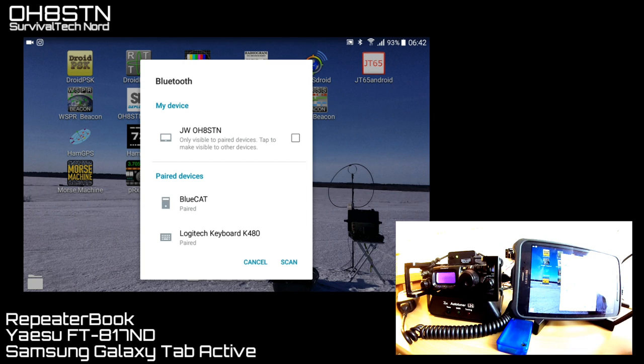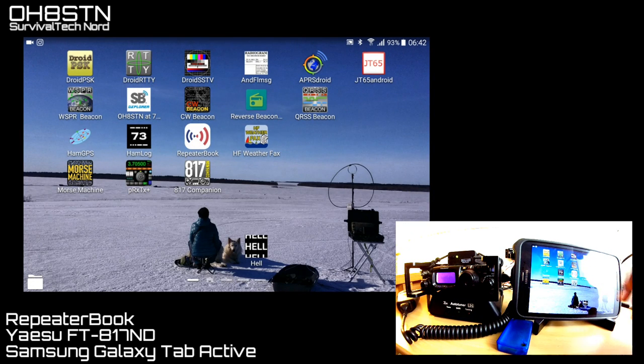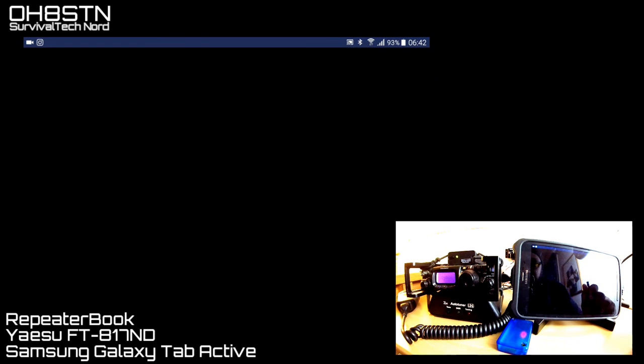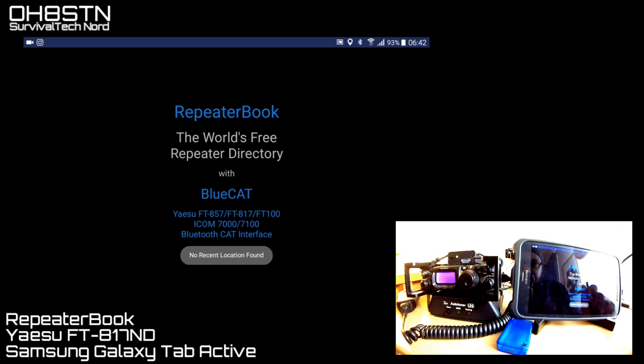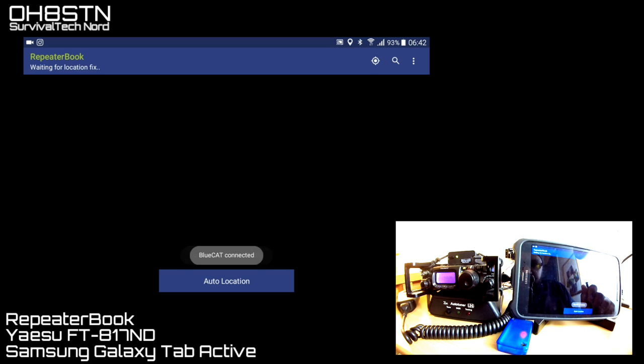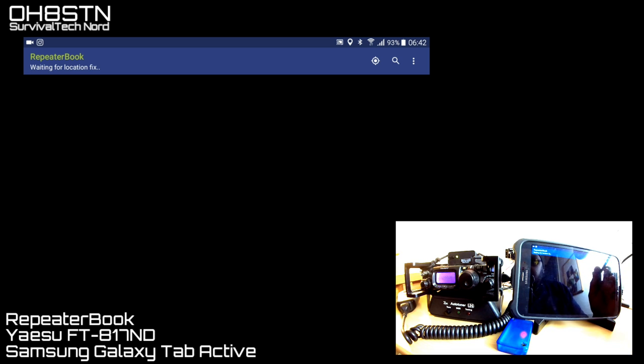I'm just going to check here to make sure the BlueCat is already paired to this tablet and connected to my FT817ND. Now I'll go ahead and start up the Repeater Book app. At the bottom of the screen, you can see BlueCat is connected and Auto Location is selected, so it's using the GPS.